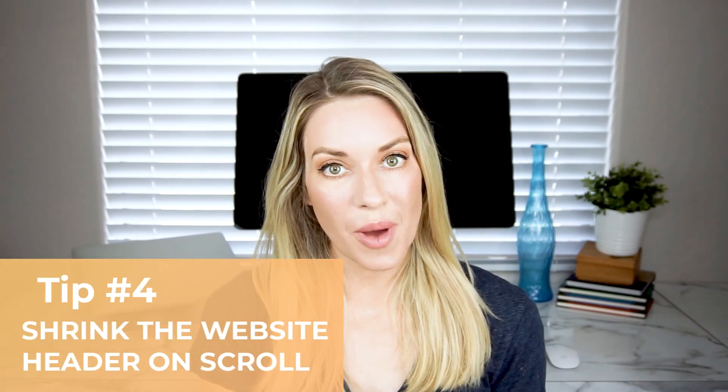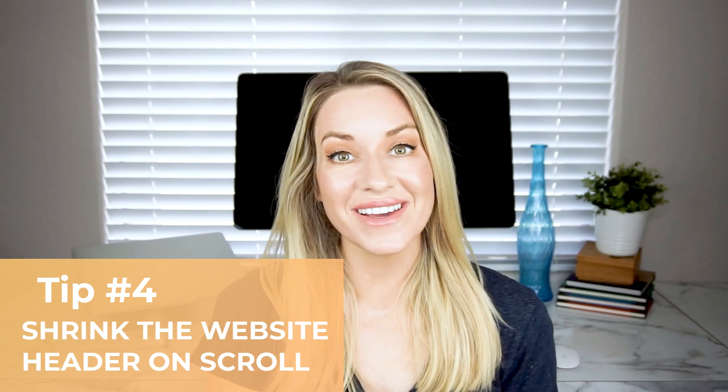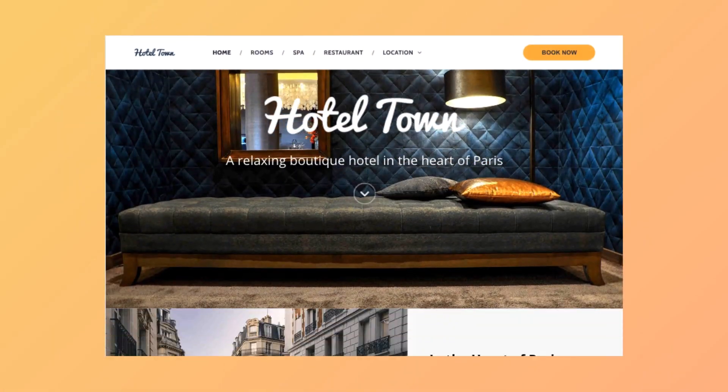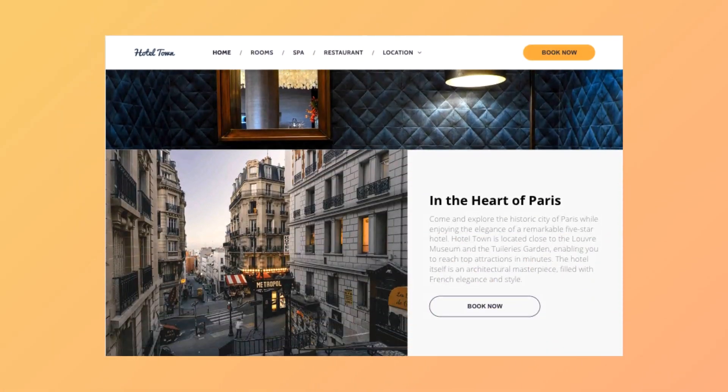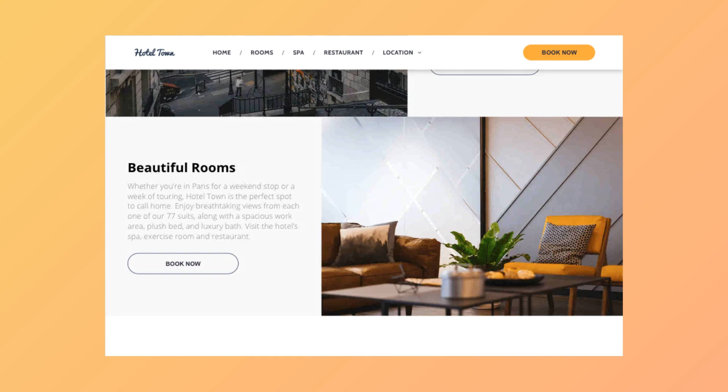Tip number four is to shrink the website header on scroll to keep key information visible. The shrinking header is a great way to minimize the space that a header takes up when users scroll, while also keeping key information of the site visible. These are particularly helpful for websites that have really big impactful headers. The things you'll want to include when your header shrinks down are basic things like your company logo and a few navigation links.